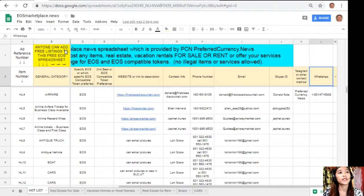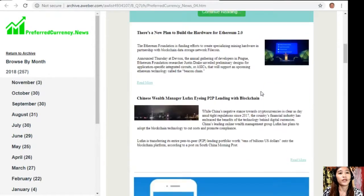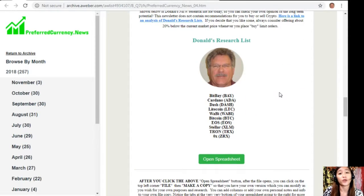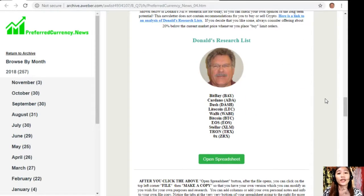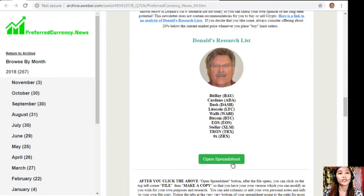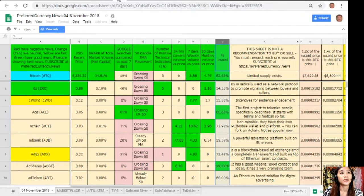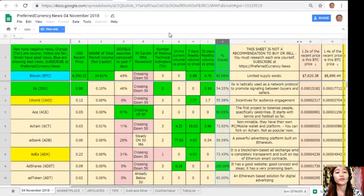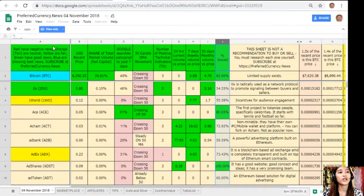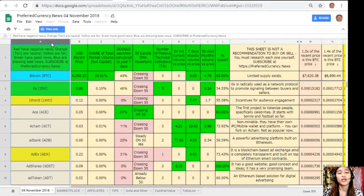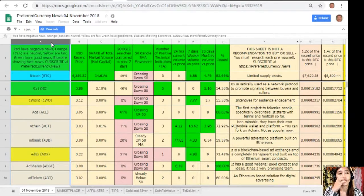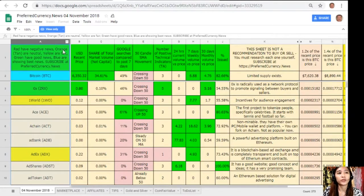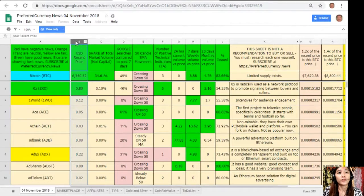Here's one great thing: once you subscribe to our newsletter, you get a chance to see Donald's research list as to what he thinks are the most important coins and tokens to be researched today based on fundamentals. We'll just click the tab here and it will direct us to this spreadsheet. This is how Donald's research list looks like. Here on column A are the names of the coins or tokens. Take note: the red ones have negative news, orange or tan are neutral, yellow are fair, green have good news, and blue shows the best news. Column B is the US dollar recent price, column C is share of total market volume, column D is Google searches compared to past seven days.